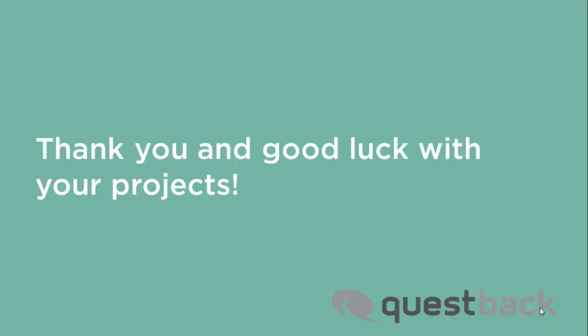This was a short introduction on how to create a mail trigger. For a deeper insight please reach out to your Questback contact or take a look at the manual. Thank you for your attention and bye for now.